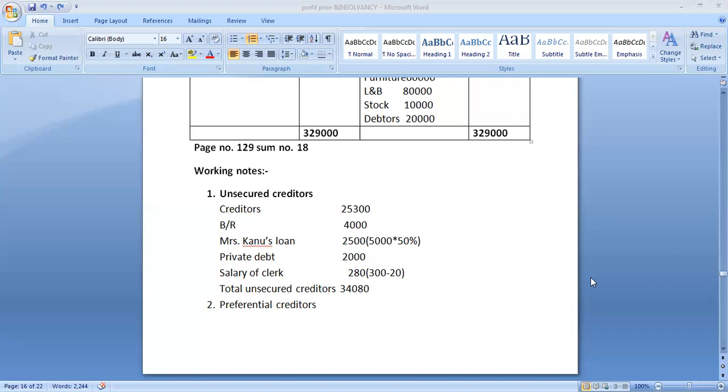He did not prepare an account for the last two years. For two years he did not prepare accounts. An insolvency order was made against him on 31st December 2019. Prepare his statement of affairs and deficiency account from the following information.